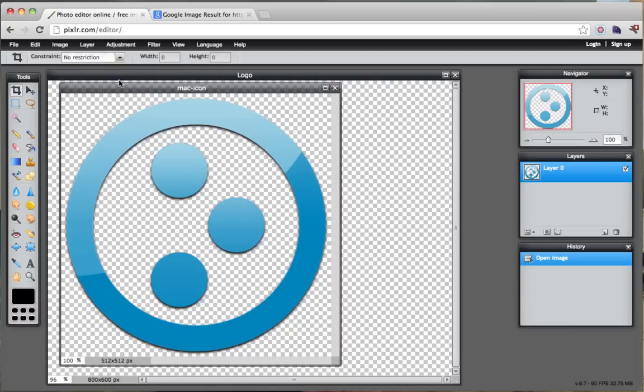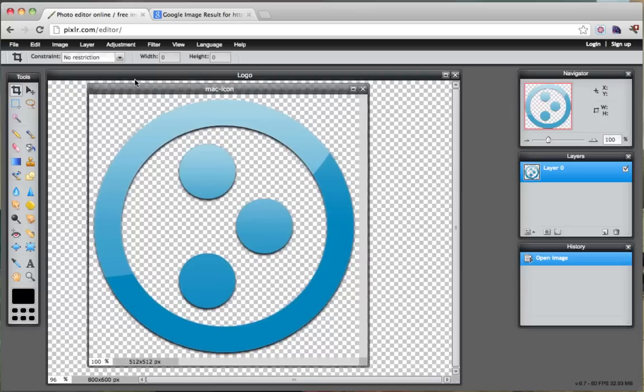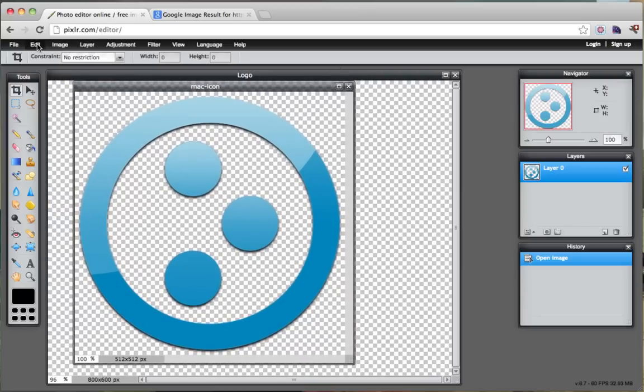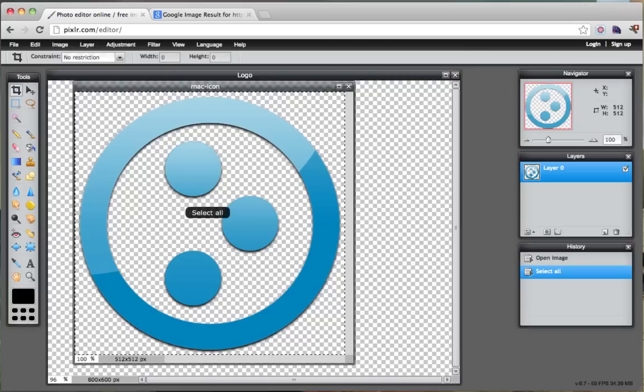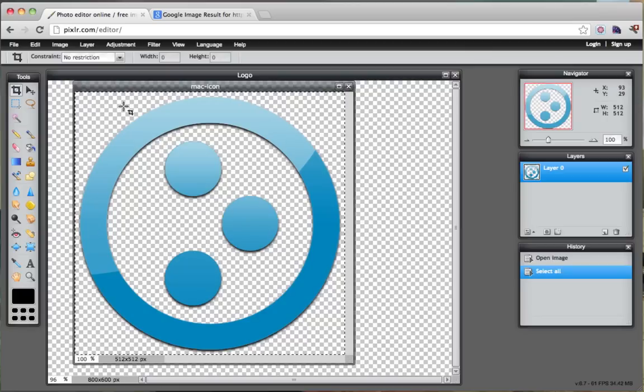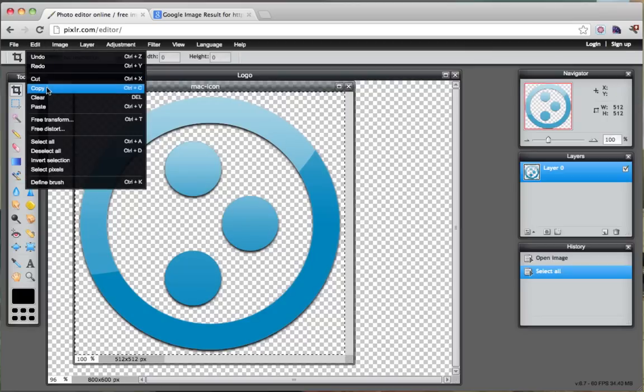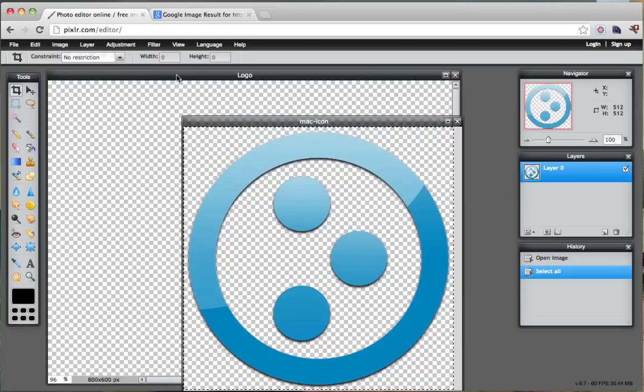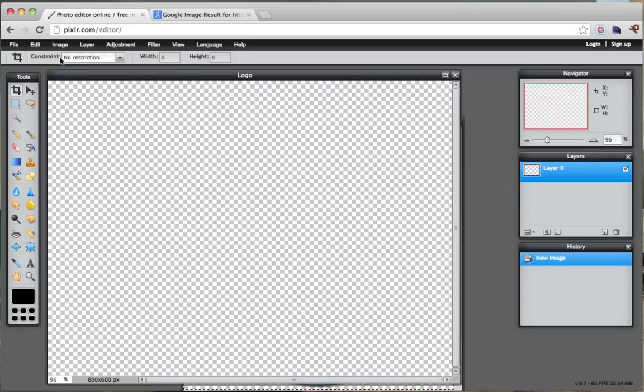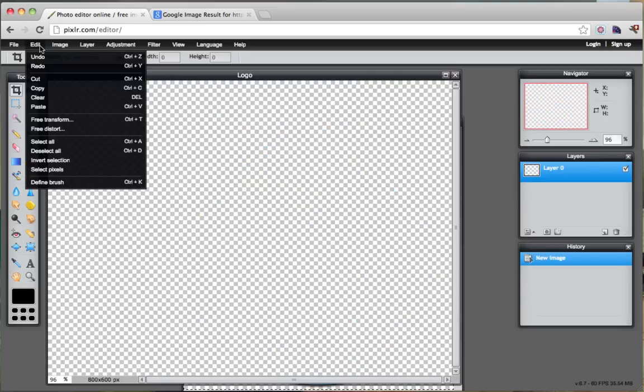So once we do that, we're going to copy it and paste it into our logo. Make sure this is selected, go to edit, select all. That makes this little line around here and we're going to go to edit, copy. Then we're going to click on this window and go edit, paste.